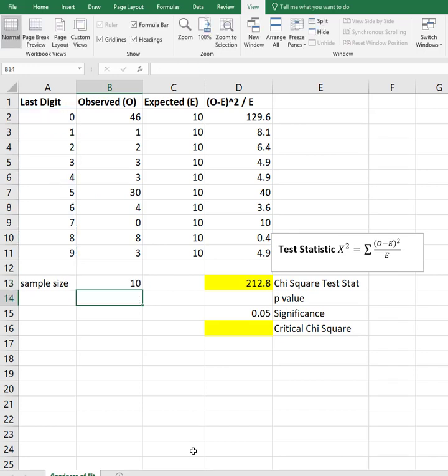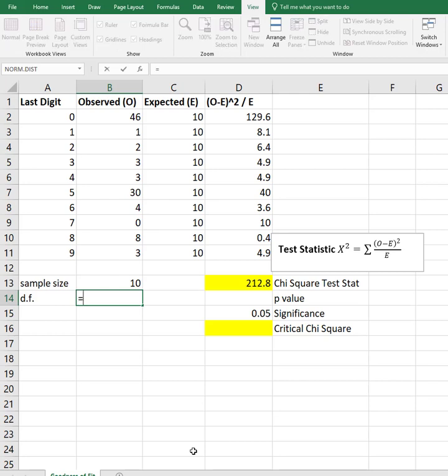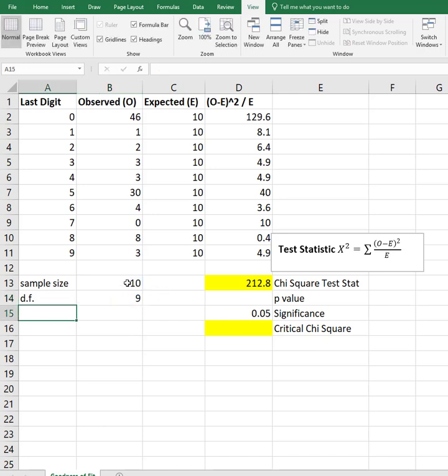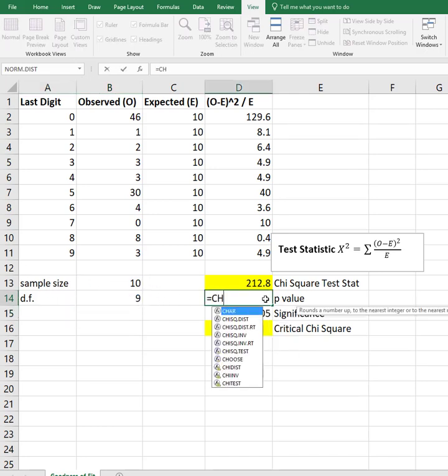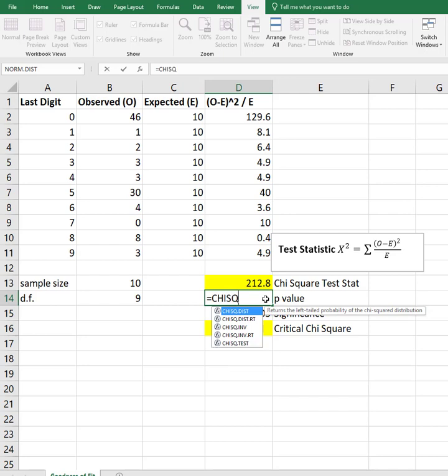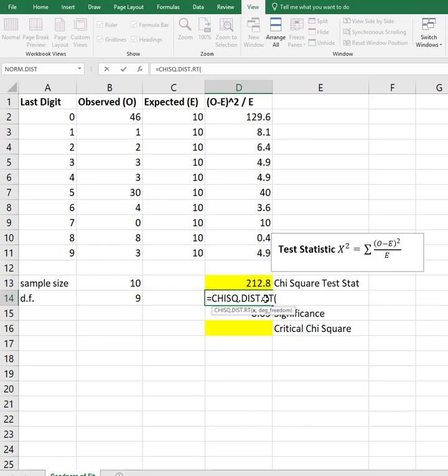So there's ten. My degrees of freedom equals my sample size minus one. I just always like to reference cells instead of hard coding numbers in, because that way if I want to change this with some other numbers, I could.